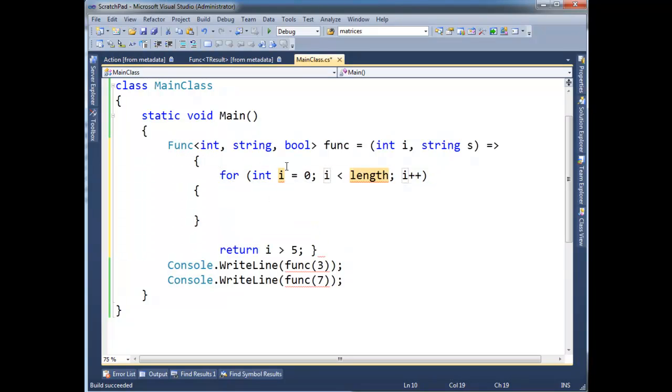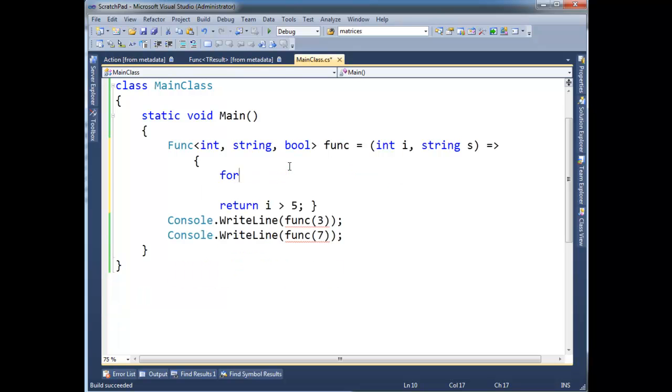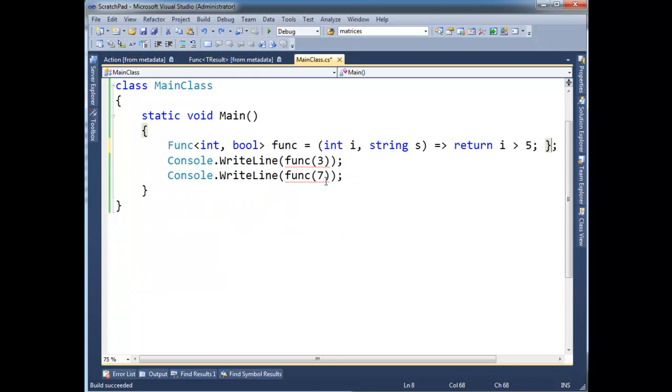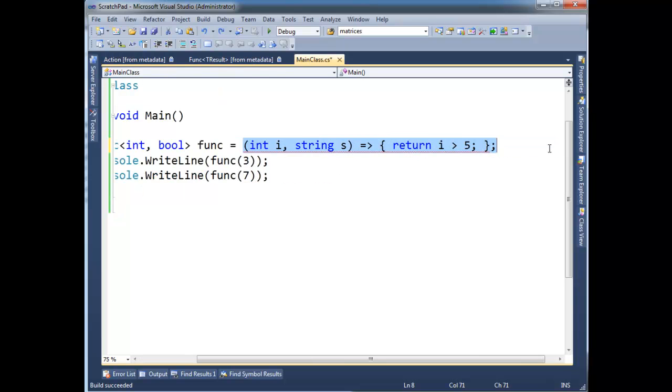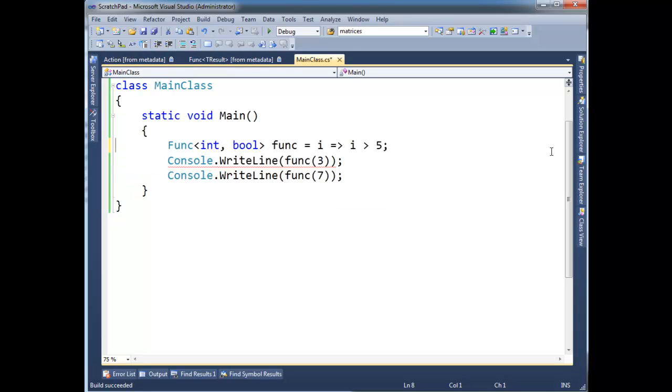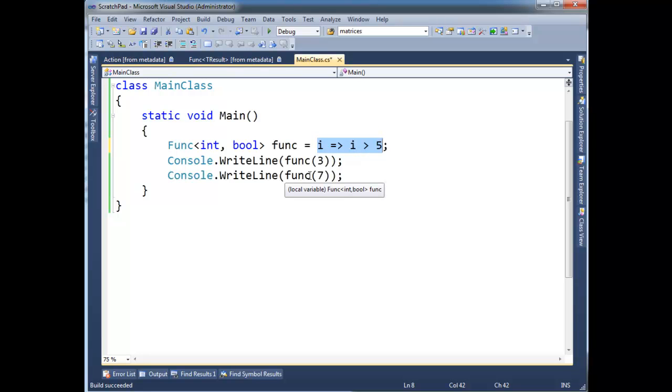At this point, if your lambda expression, my personal opinion is, if it's more than one simple expression like we had before, i greater than 5, if your lambda is more complex than this, chances are you should probably just break it out into a normal method. But that's up to you. Use your gut feeling, go with whatever feels right.